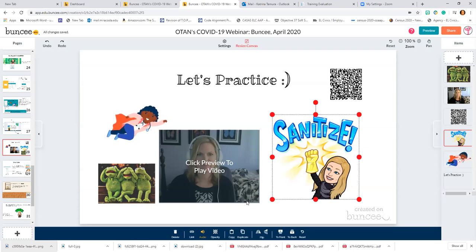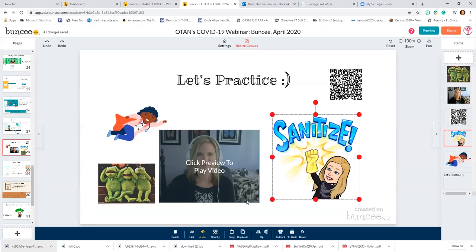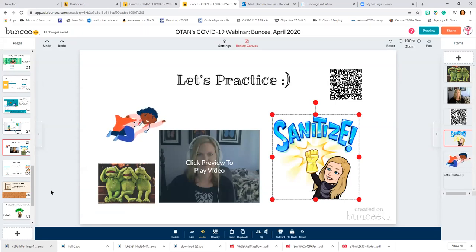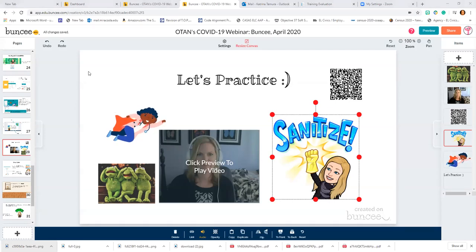I would suggest making a copy of your board, especially if it's something like a presentation you'll be presenting in a few minutes and you don't have time to reinvent the wheel.